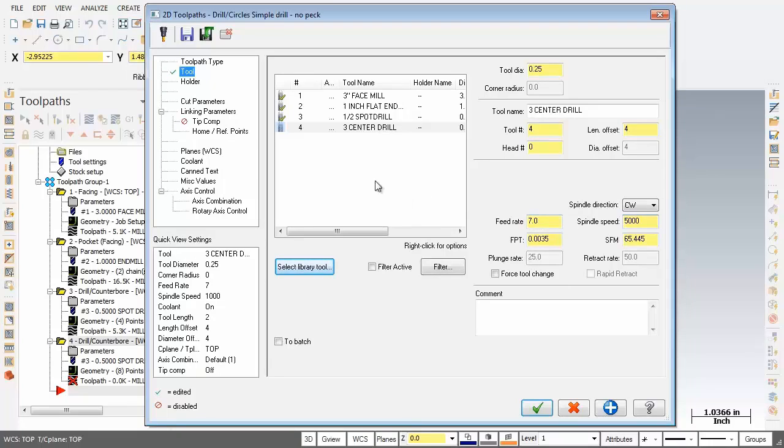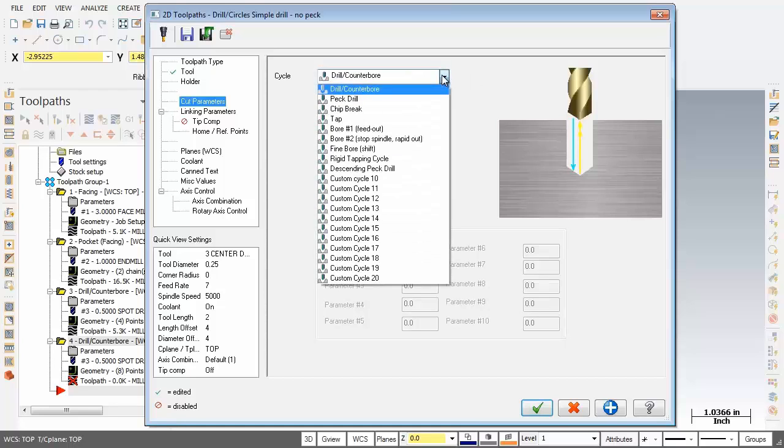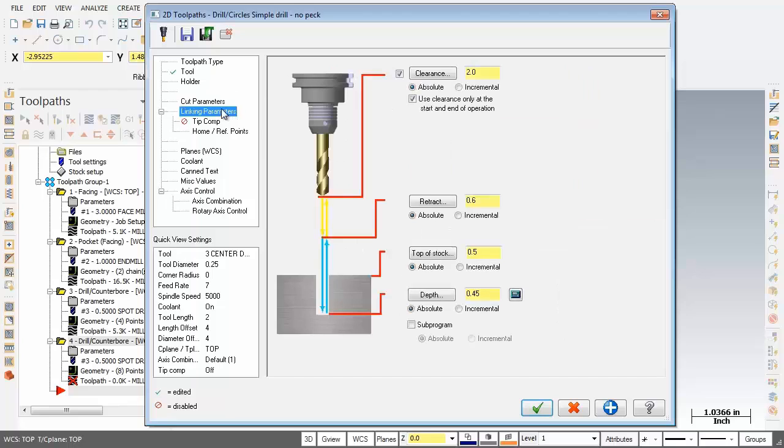Let's move over now to cut parameters. Now on the cut parameters page I'm just going to leave drill counter bore as is. Next up over on link in parameters starting at the top you can see clearance is activated. It's set to absolute and we've got a value of two inches there.